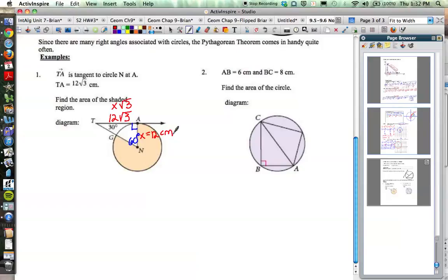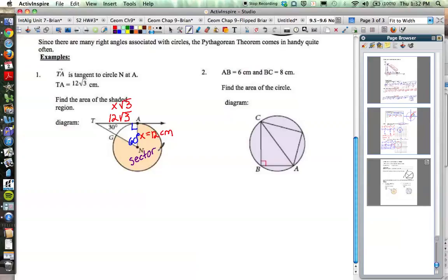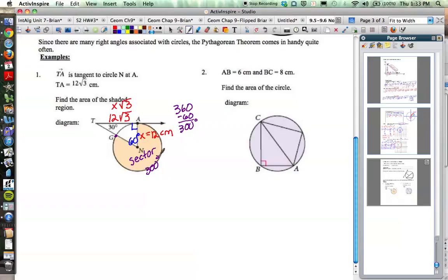We're asked to find the area of the shaded region. To find the area of a circle or part of a circle I need the radius, which is now 12 centimeters. The shaded region is a sector of the circle — a slice. The area of the sector is based on how many degrees are in the arc from A to C going the long way around. With a 60-degree angle in the middle, that arc is 360 minus 60, which is 300 degrees.